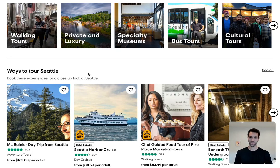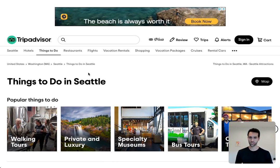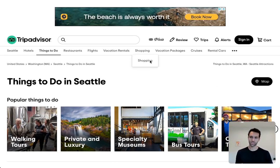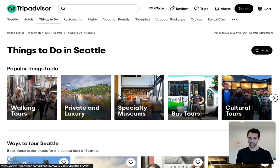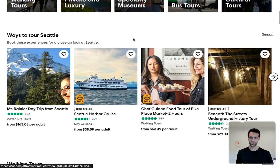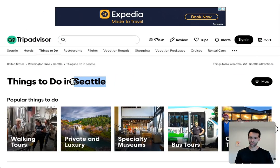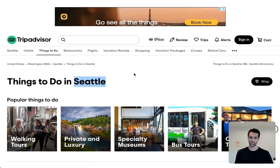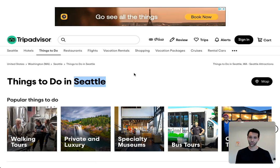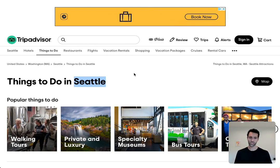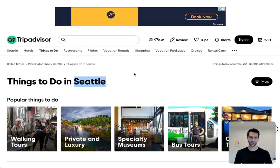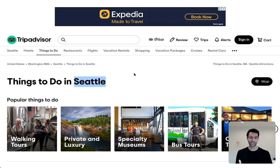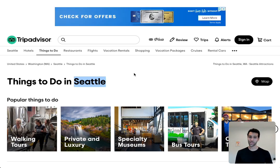What's happening here is this is a programmatically generated page. TripAdvisor isn't individually hiring someone to type out 'things to do in Seattle' and figure out what each section should look like. Instead, they've created one template with variables that get filled in by data they manage on their end. This allows TripAdvisor to create hundreds of thousands — or at least tens of thousands — of versions of this one page that rank on Google for every city, making it a huge generator of new leads and new business.